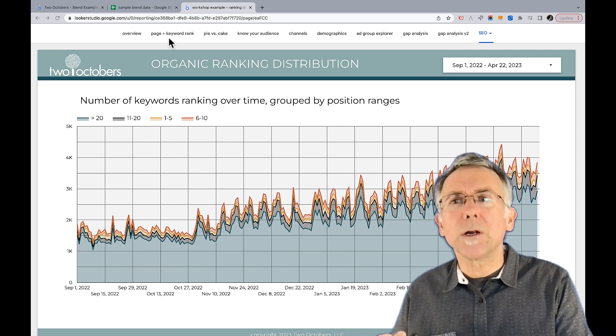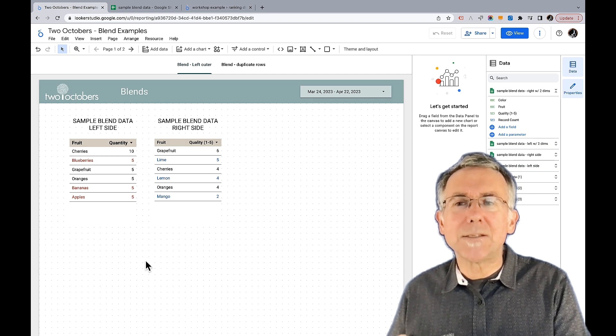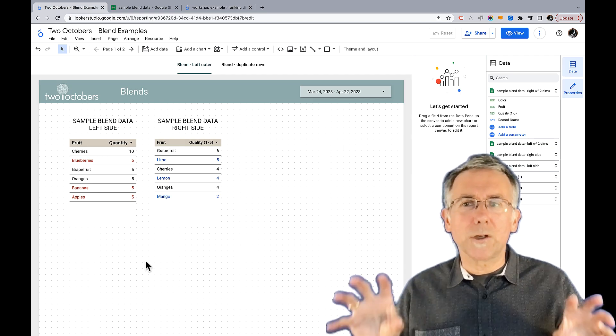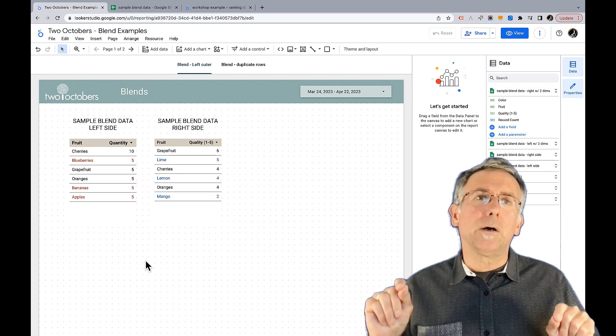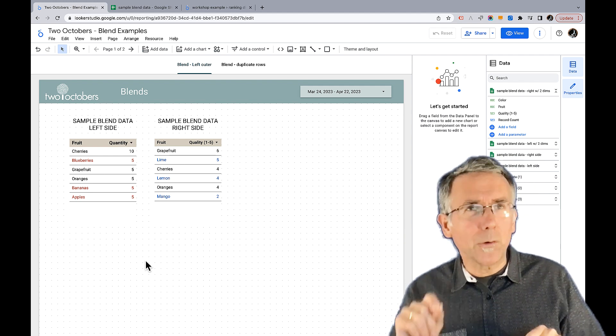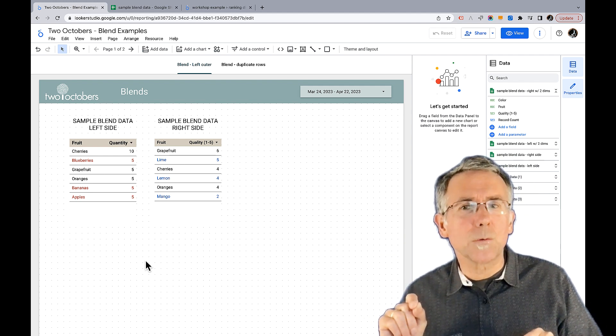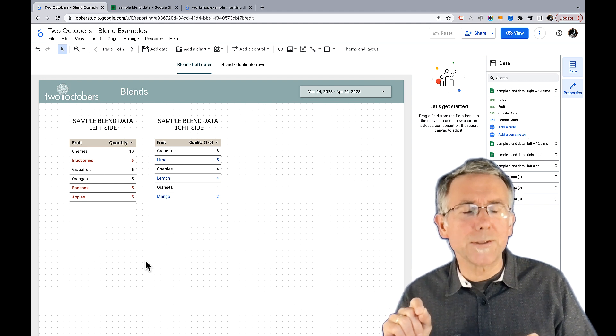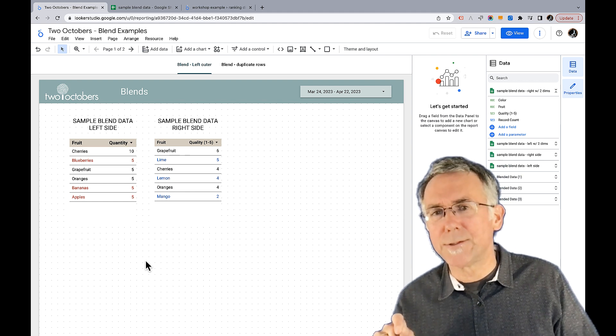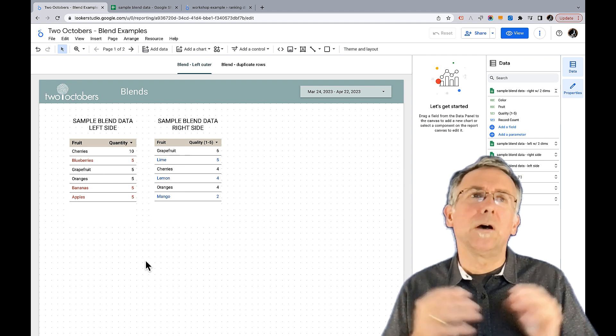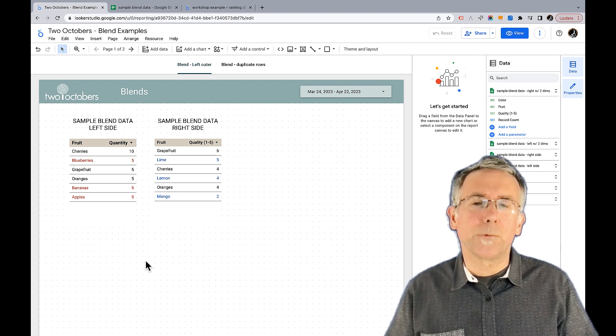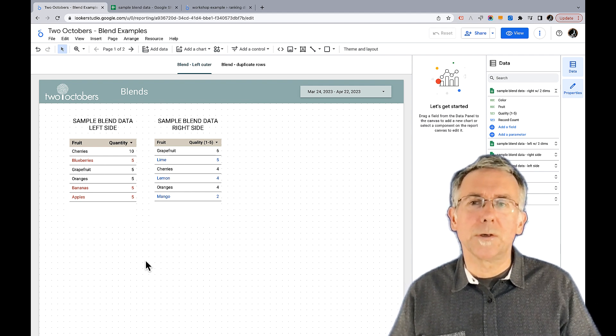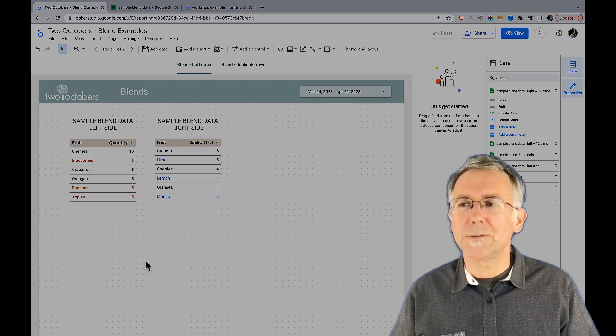We're going to talk more about just the basics of blends. We're going to be looking at these data sources I created, and we're going to talk about left outer joins in blends, inner joins in blends, and full outer joins in blends, and a few of the gotchas with creating those blend types, so let's get started.